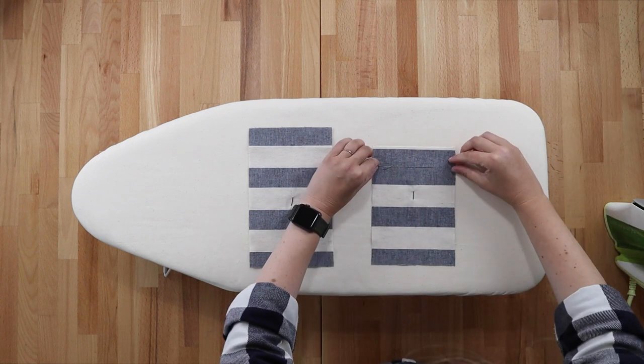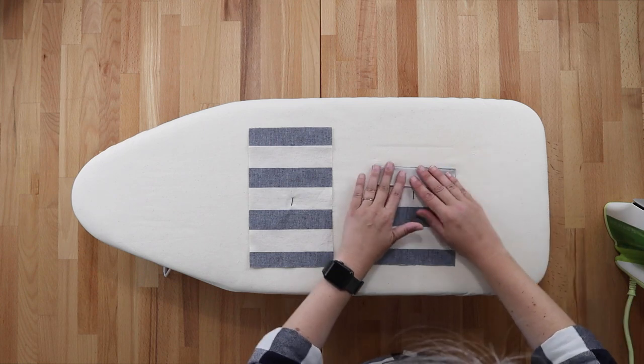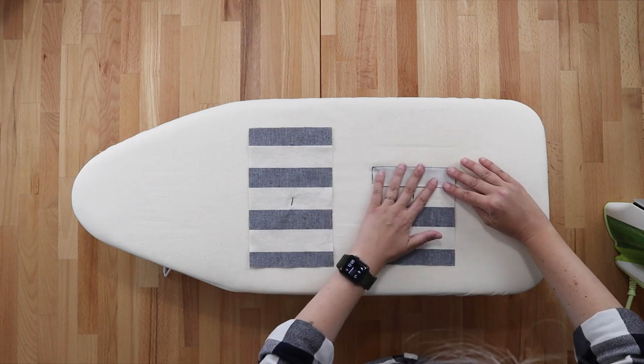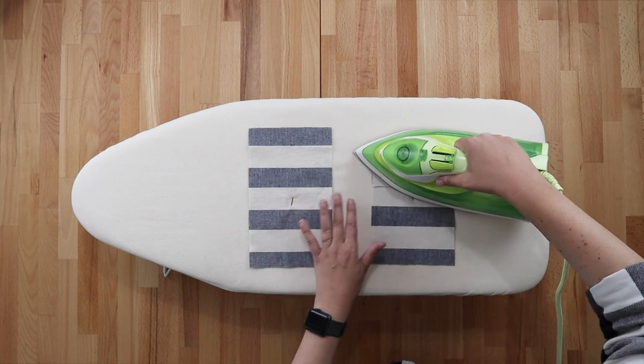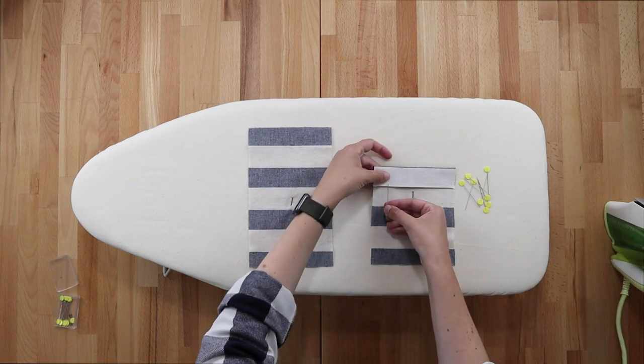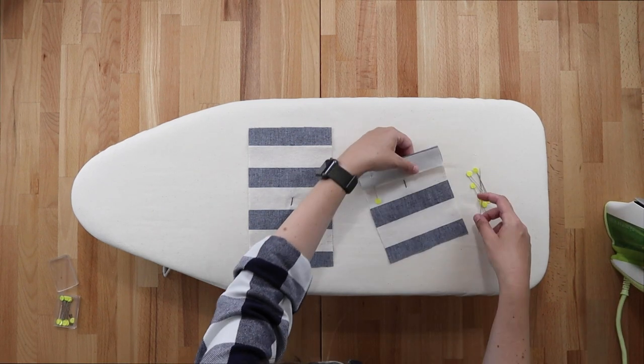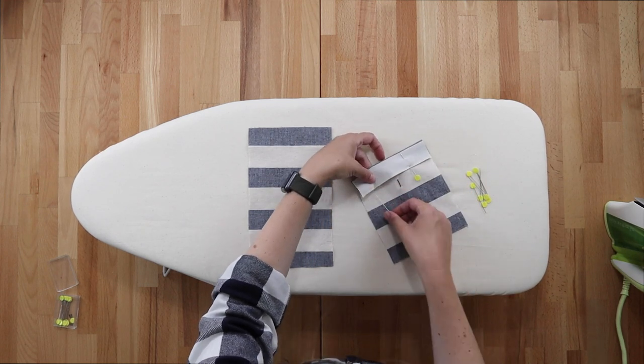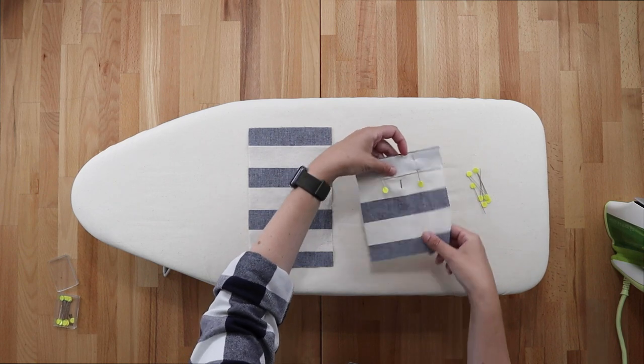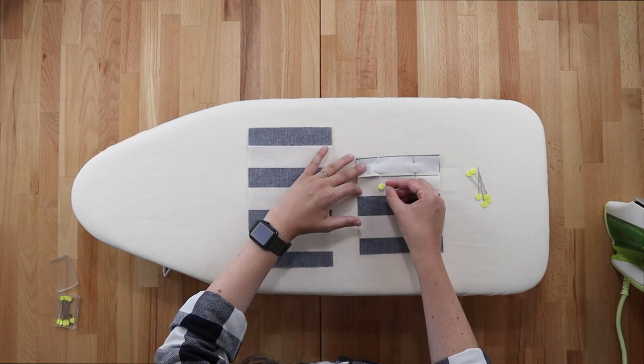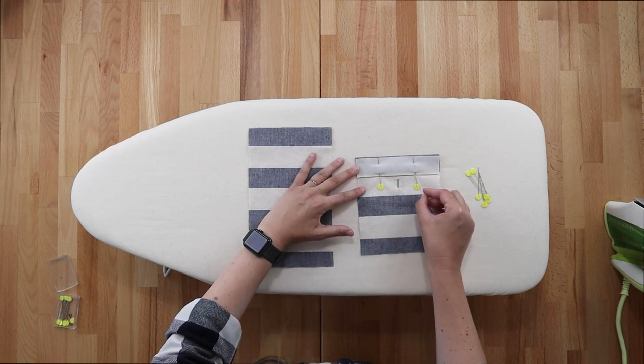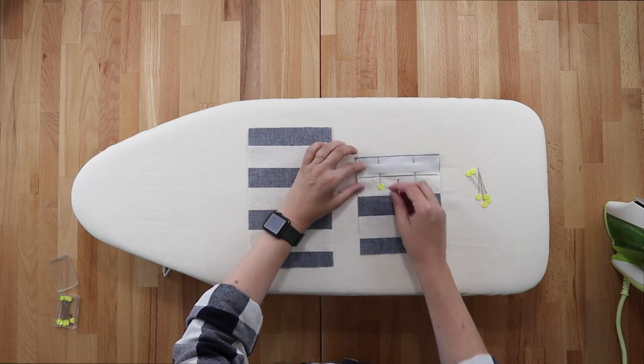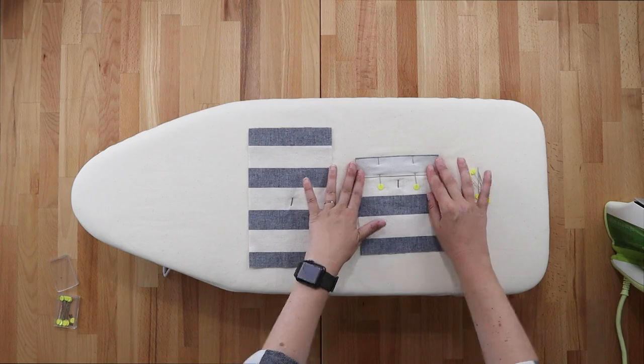Now we still have a raw edge here so we'll simply fold down along the second set of notches and press. I then like to put a few pins in here just to keep things in place and we're going to head over to the machine and we're going to stitch this folded edge down just right along the edge on the folded area so that way we anchor the folded edge down. So let's head over to the machine.